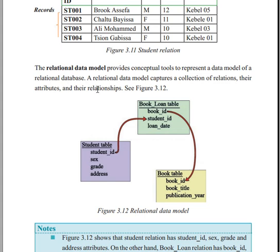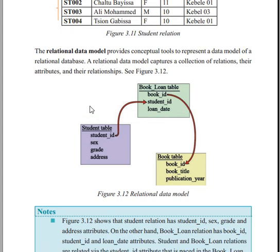The relational data model can represent one-to-many and many-to-many relationships between entities, allowing communication of how entities relate to one another within the model.